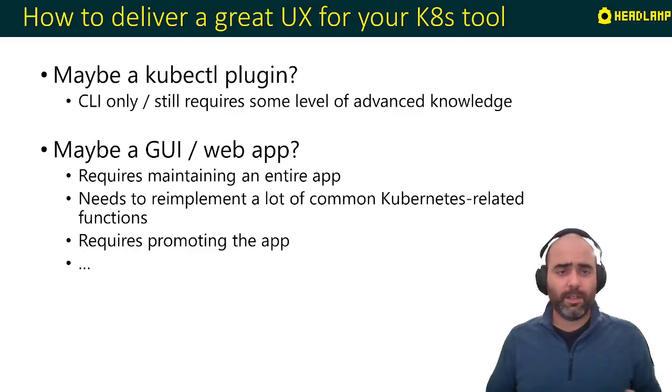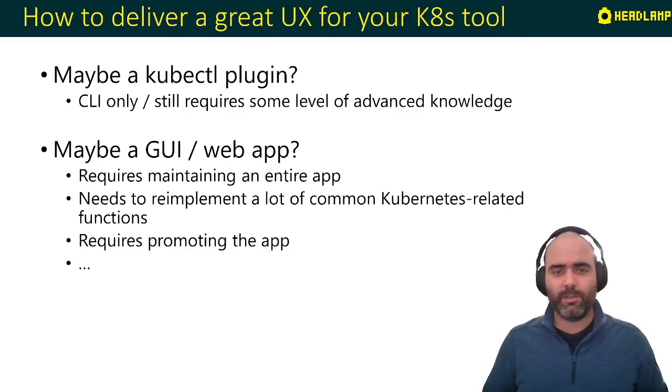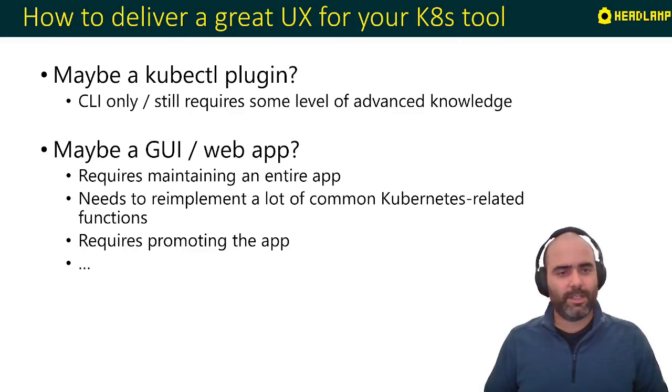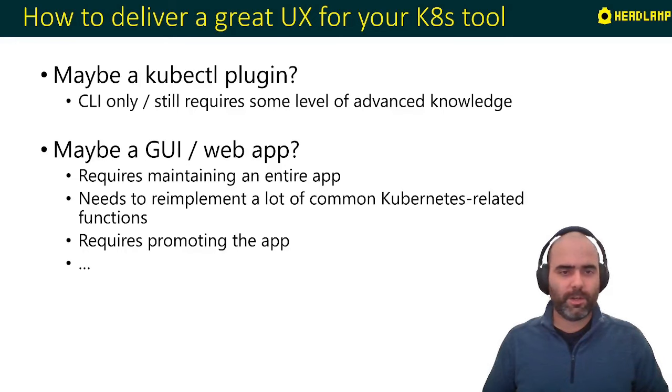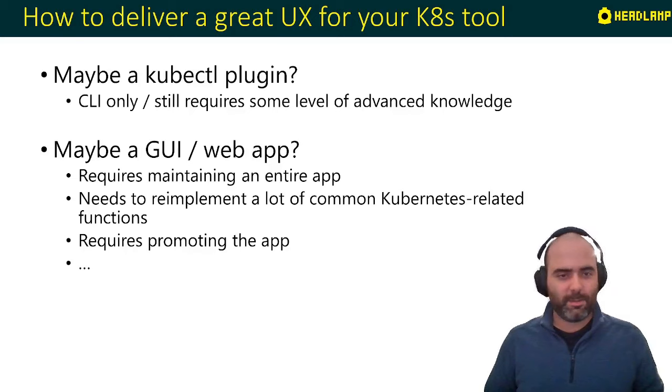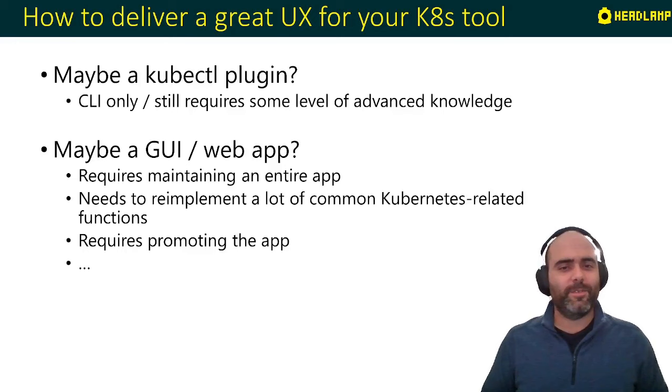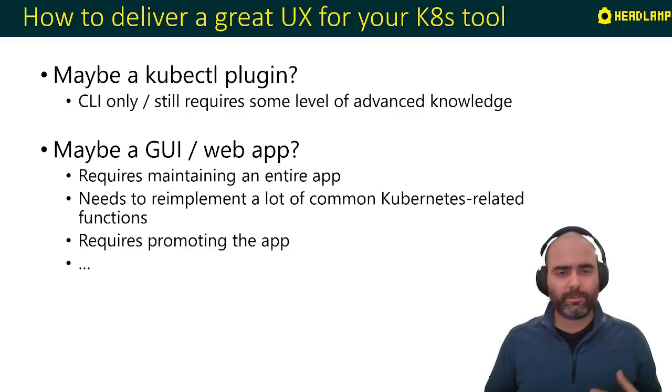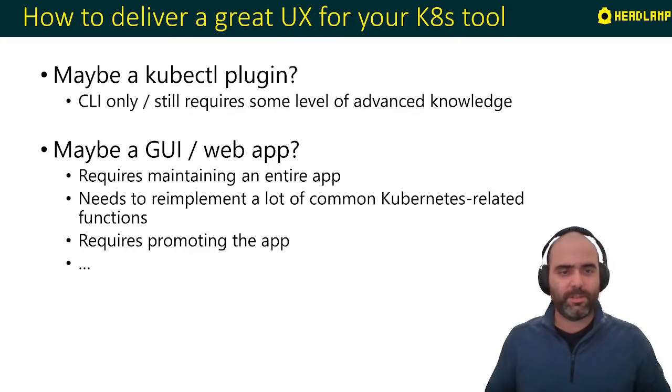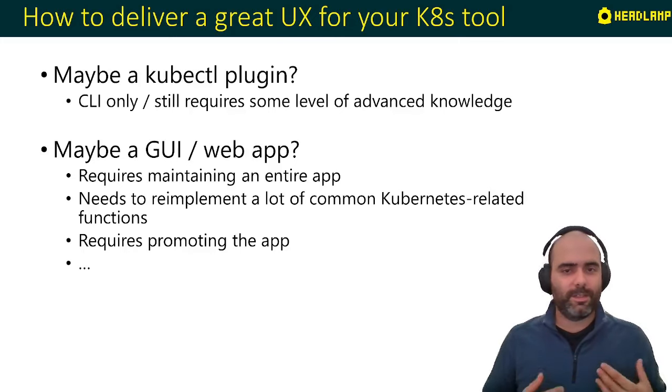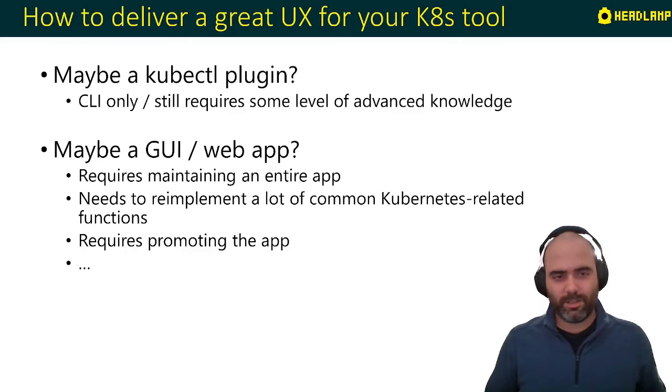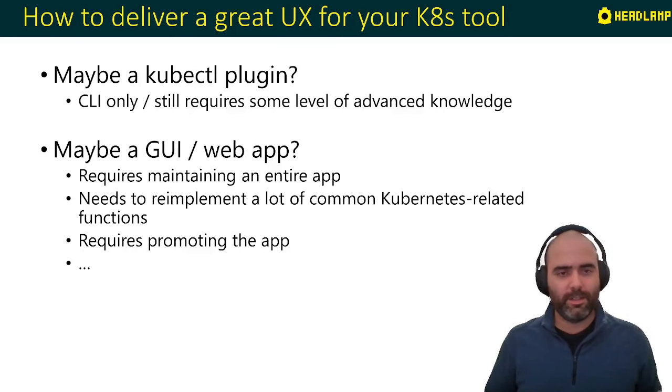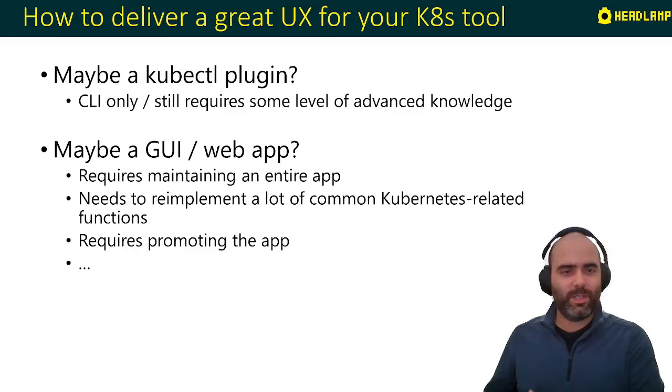On the other hand, probably a nicer option, especially for novice users, would be to have a graphical user application or maybe a web app that is run and has a nice UI for the user. If you want to do this, this requires maintaining an entire app. You have to implement a lot of the functionality that is common to Kubernetes anyway. You probably want to list the pods, or get the custom resource for the user to edit. And this also requires promoting the app itself. It's a whole project in itself with a lot of the base where a lot of the base is common to other apps doing similar things.